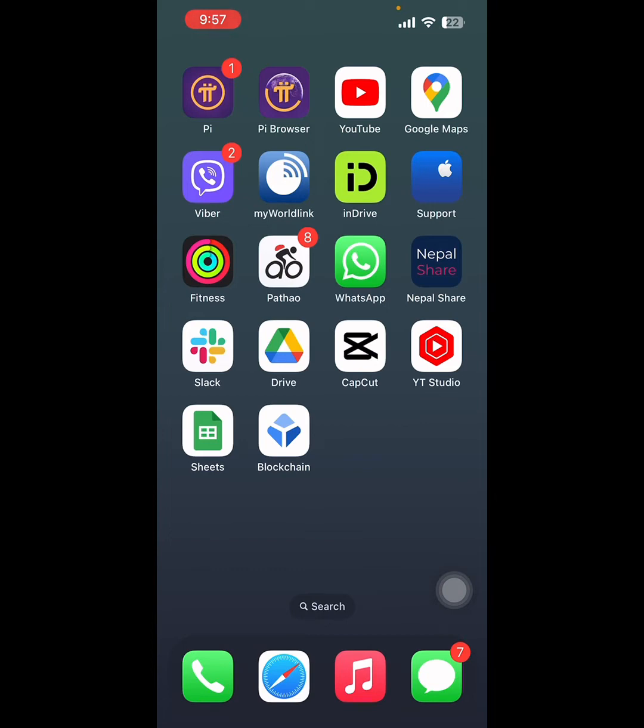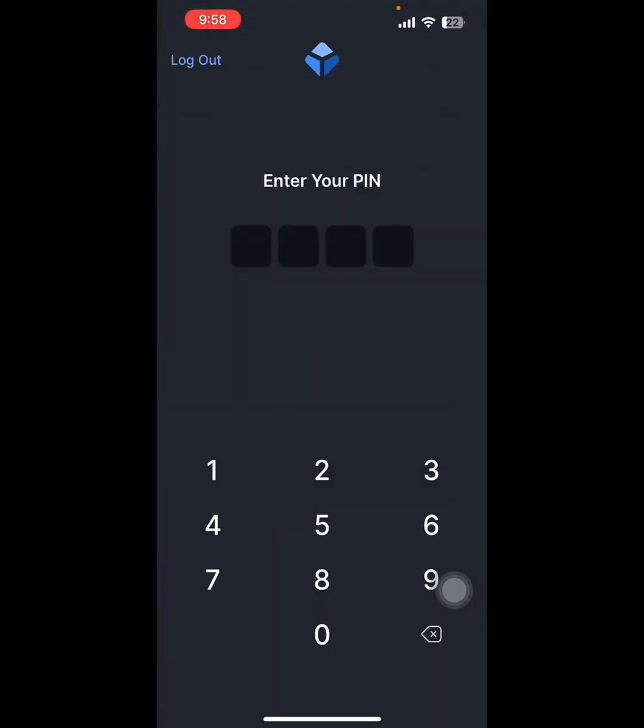The first step is to open your blockchain app and enter the PIN that you used while creating your account.